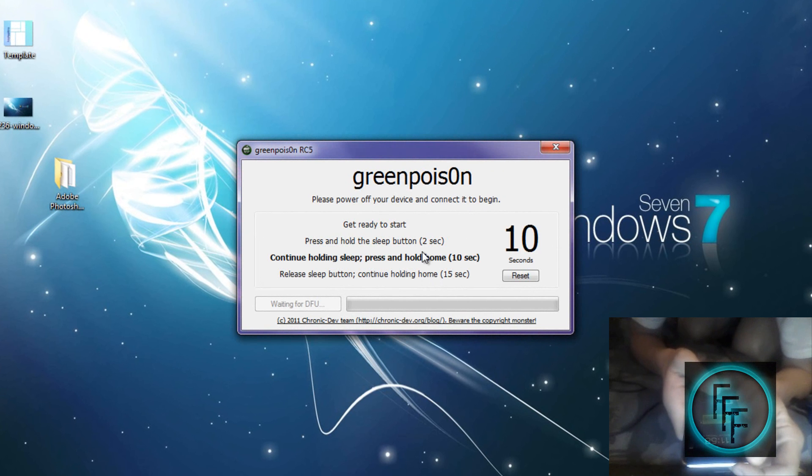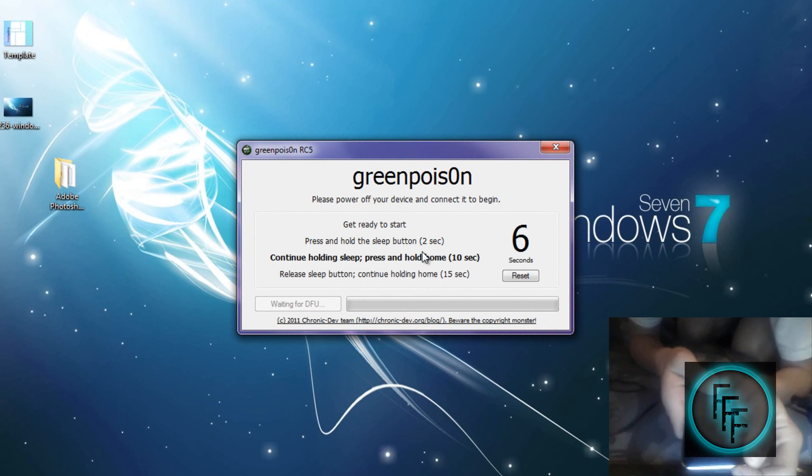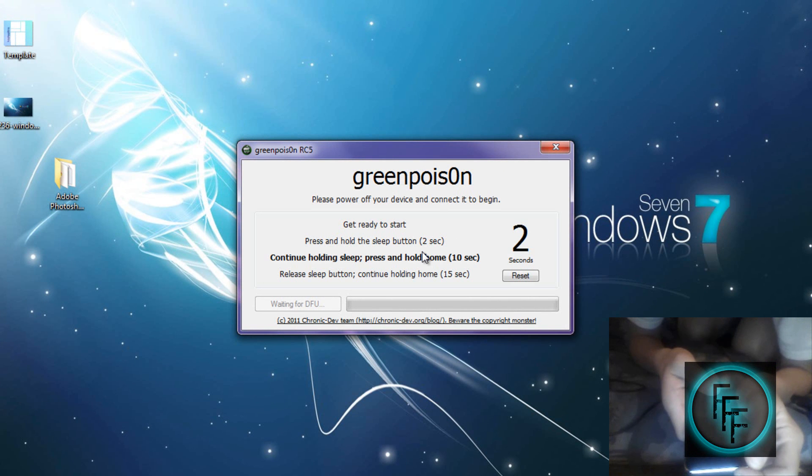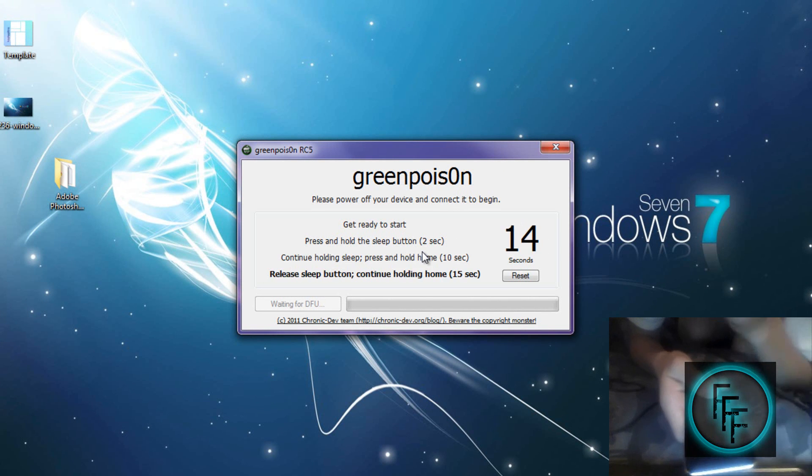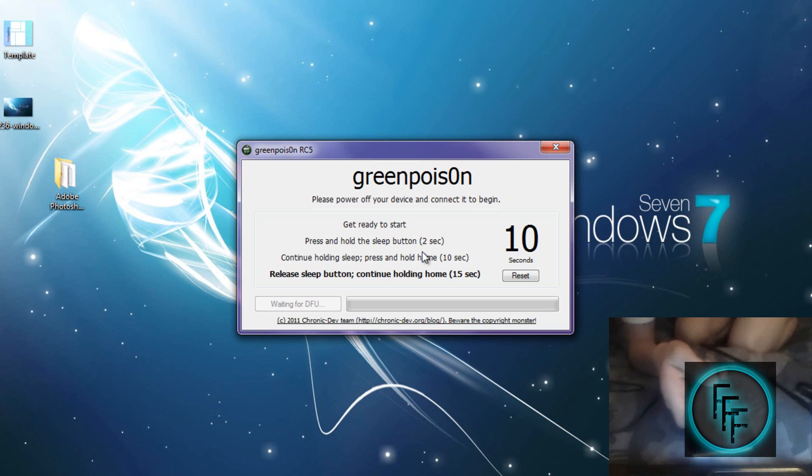Then hold the sleep button as well. After that, keep holding the home button but you can release the power button. You'll need to hold the home button for almost the entire process, but trust me, it's worth it.